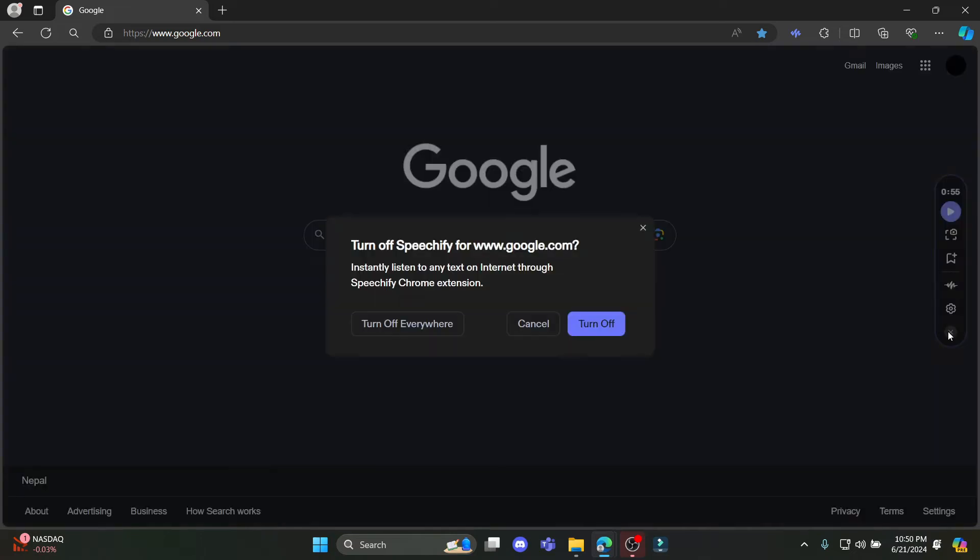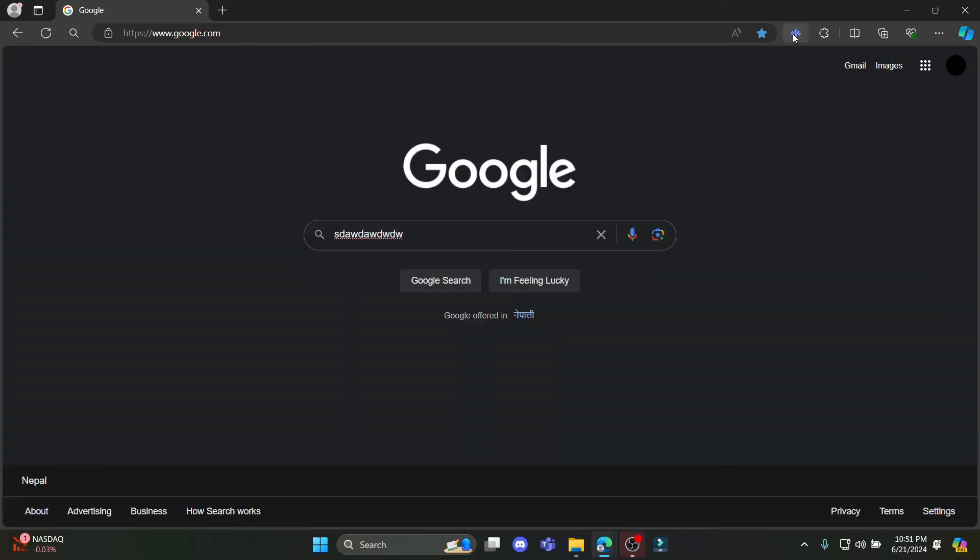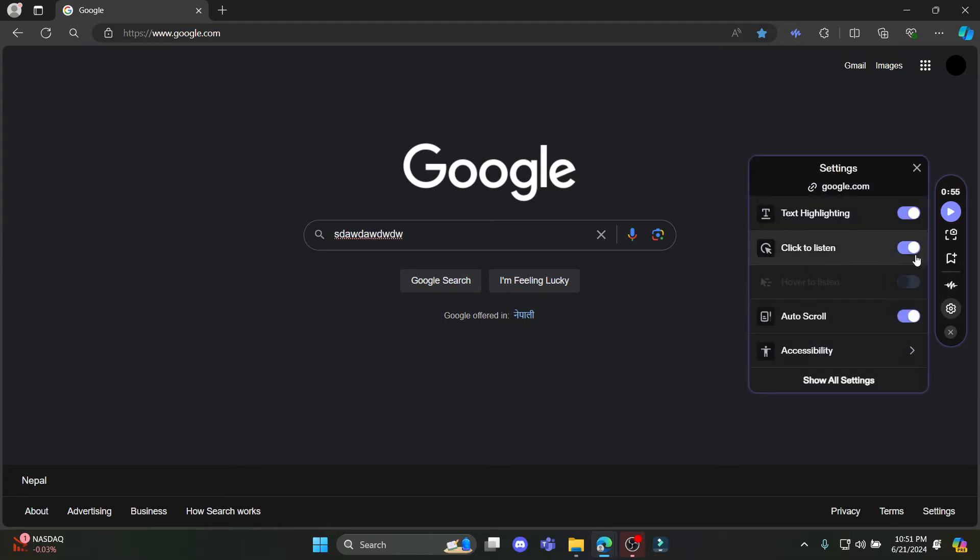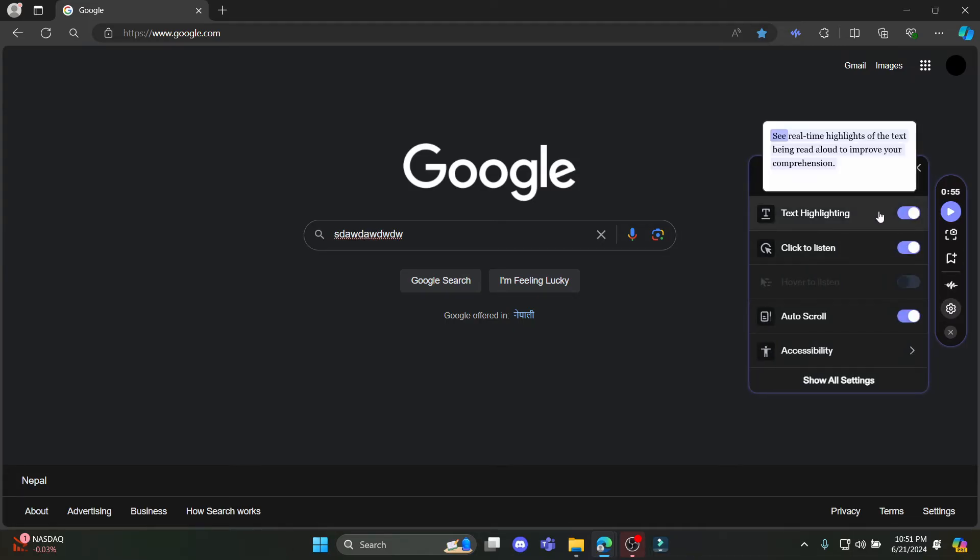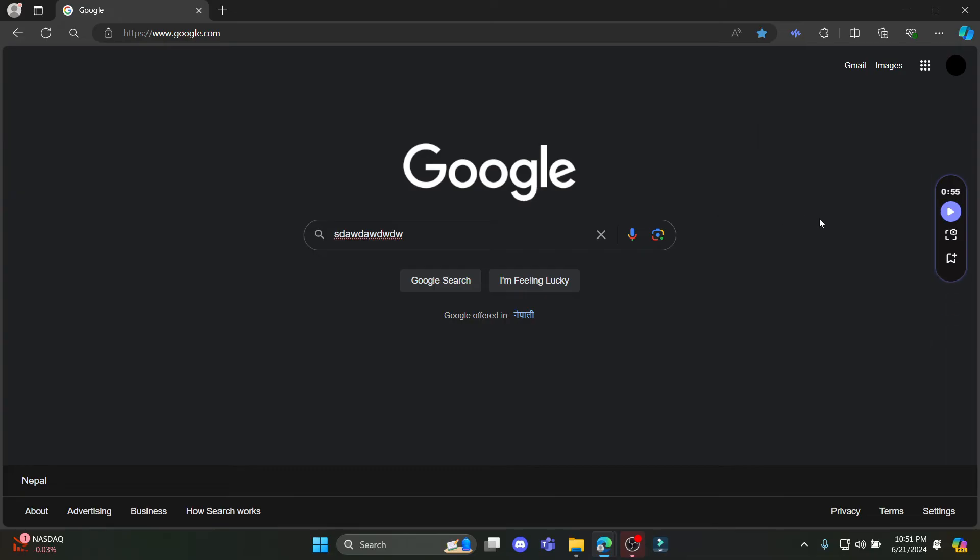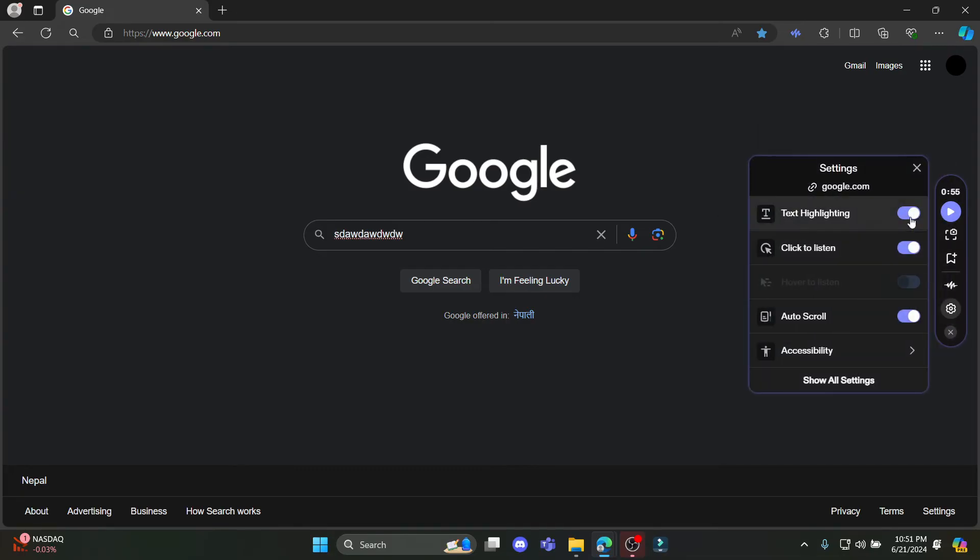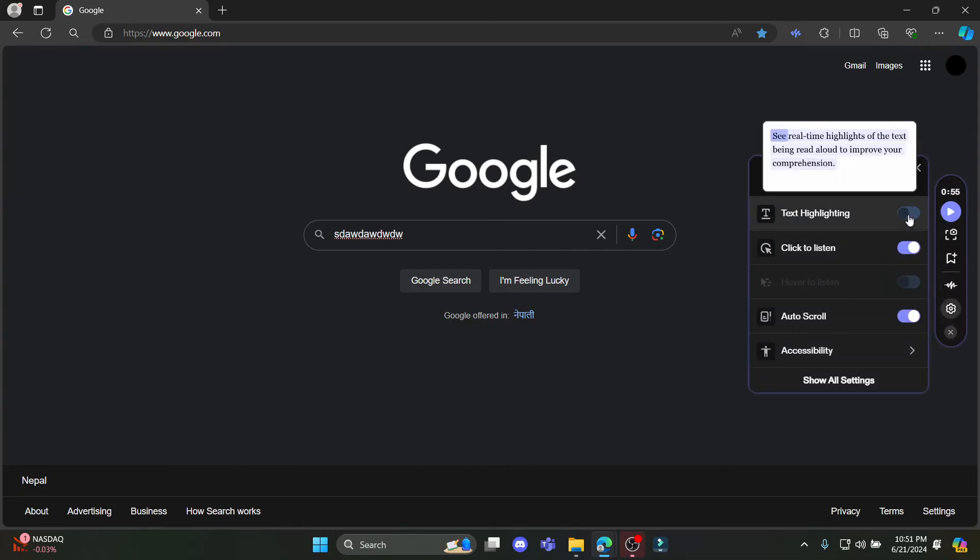Once you click on this extension, just go ahead and go to Settings. After you go to Settings, you can see the text highlighting option. Just go ahead and enable it. You can see real time highlights of the text being read aloud to improve your comprehension.